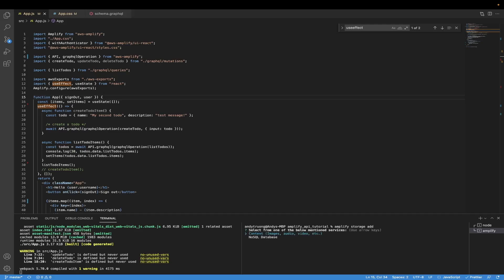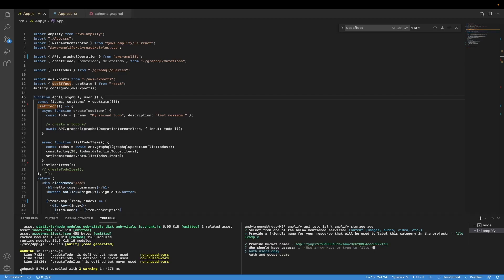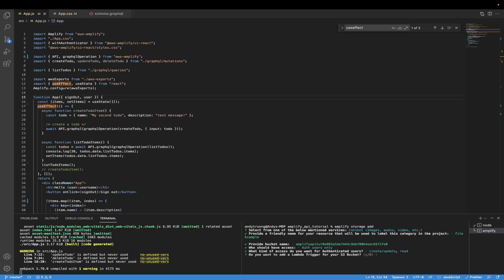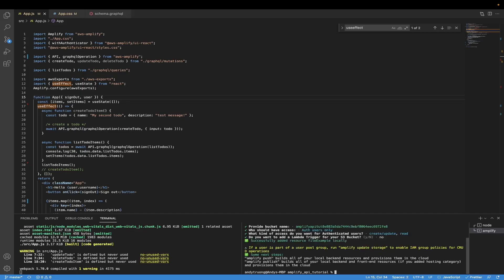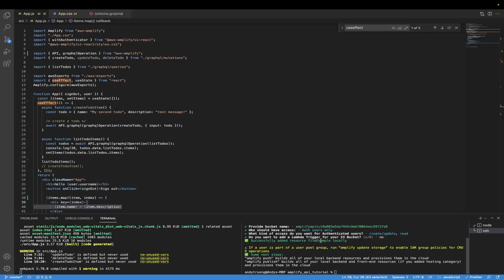For the first option, go ahead and select Content. Here it's going to ask us to provide a name — I'll just do something like 'file example'. I'll use the default bucket name, then select 'Auth users only'. Here I can select the permissions for authenticated users — I'll use the spacebar to select Create/Update as well as Read, and hit Enter. It will then ask us to add a Lambda trigger; in this tutorial I won't be doing that, so I'll click No. It will now say 'Successfully added resource file example locally', which means you've done all the steps correctly.